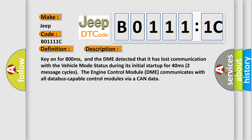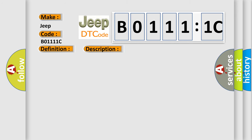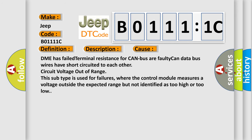This diagnostic error occurs most often in these cases: DME has failed terminal resistance for CAN bus or faulty CAN data bus wires have short-circuited to each other, circuit voltage out of range. This subtype is used for failures where the control module measures a voltage outside the expected range but not identified as too high or too low.